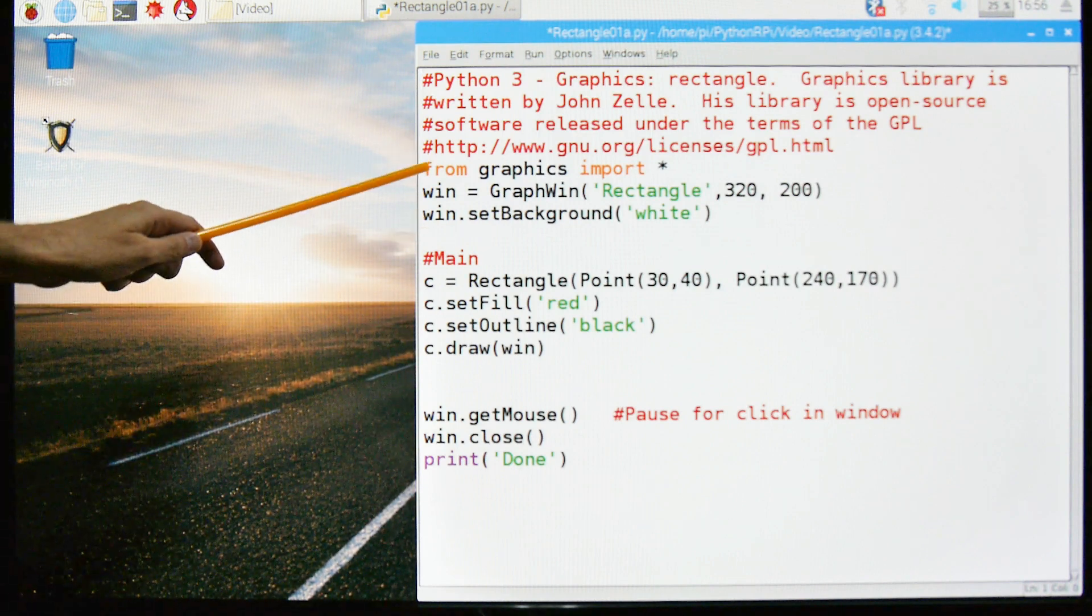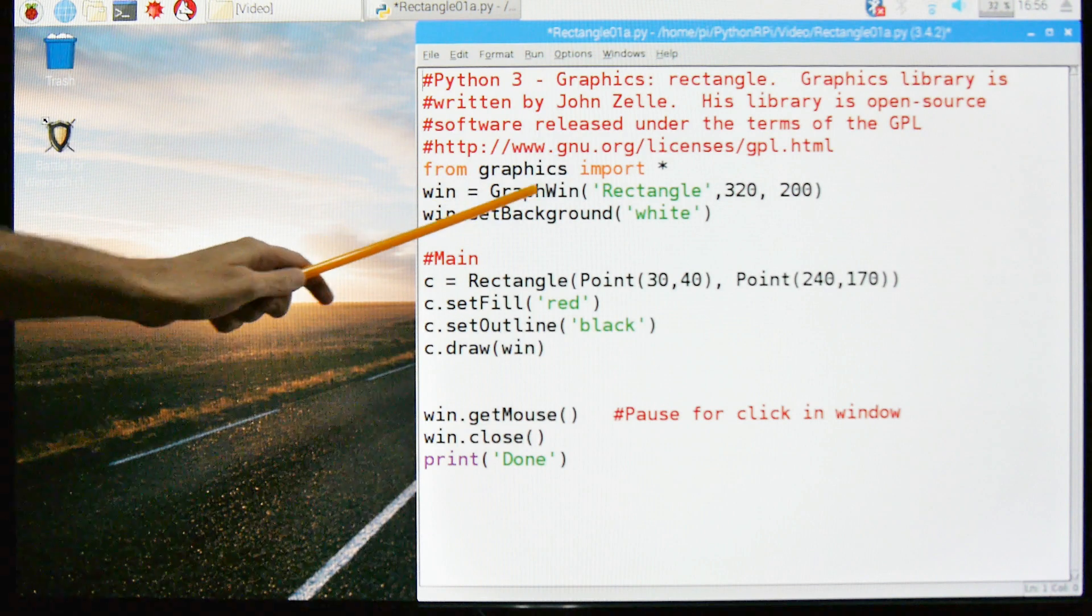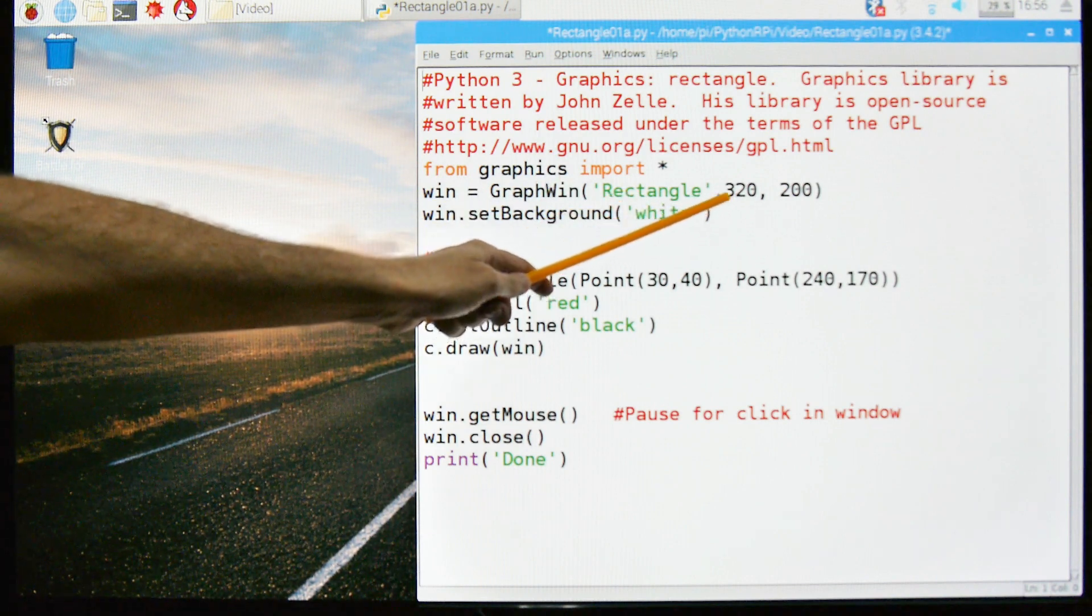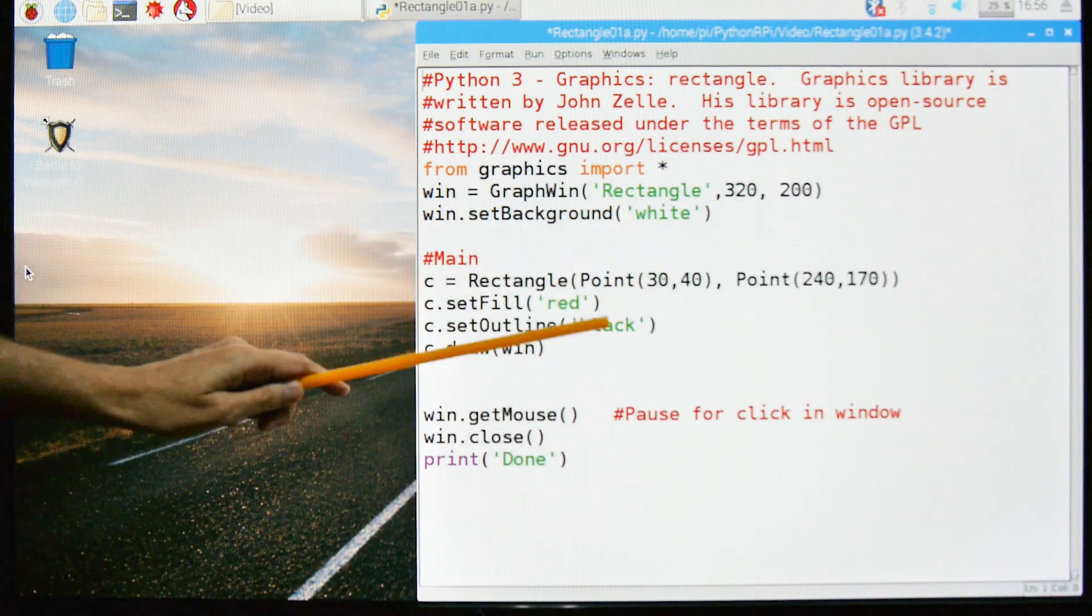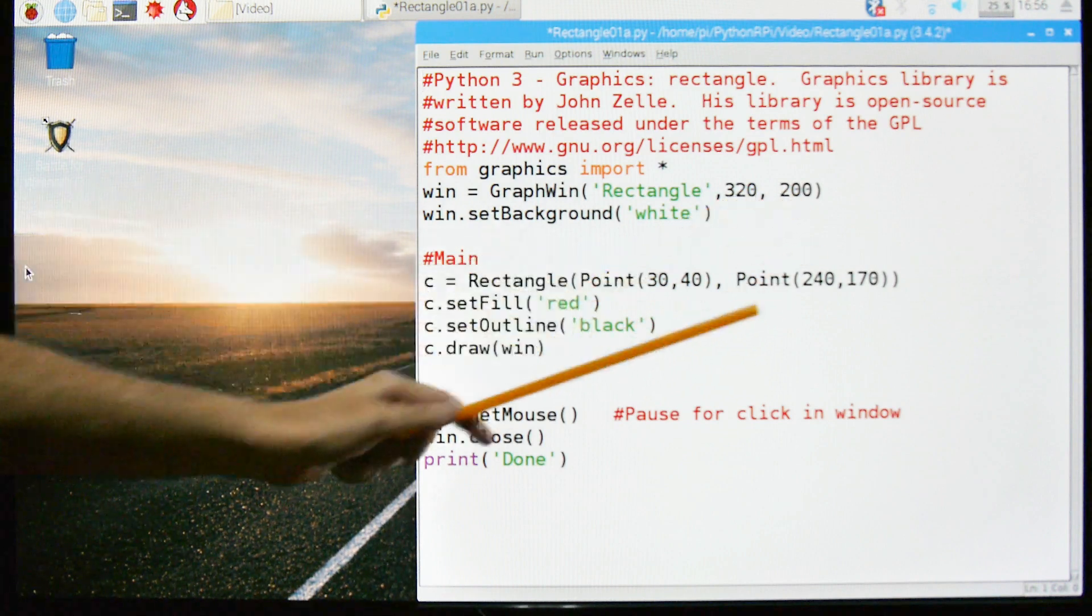From that library we're going to import everything. We're going to create a window called rectangle and it's going to be size 320 by 200. So this is the X and this is the Y.